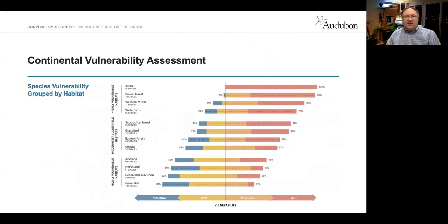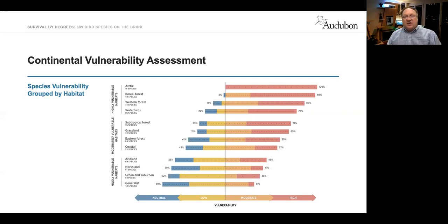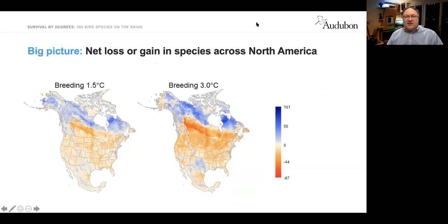Audubon's report assessed the vulnerability of each bird classification. The most vulnerable are birds that utilize arctic regions and boreal forests, as well as western forest species. However, some birds — like raptors — may actually increase in numbers under the climate change scenarios we're discussing. It's really important to understand that climate change affects every species differently; sometimes it can make it easier for a bird to live in an area, but more often it doesn't.